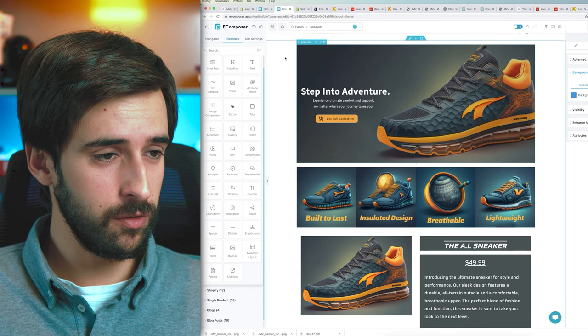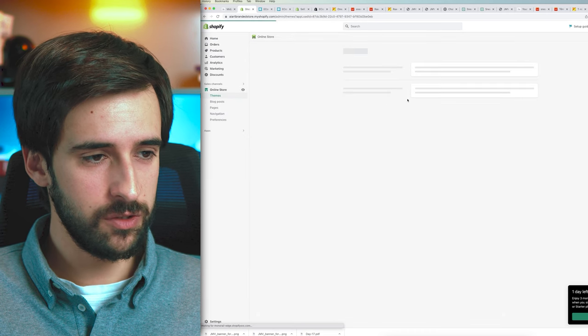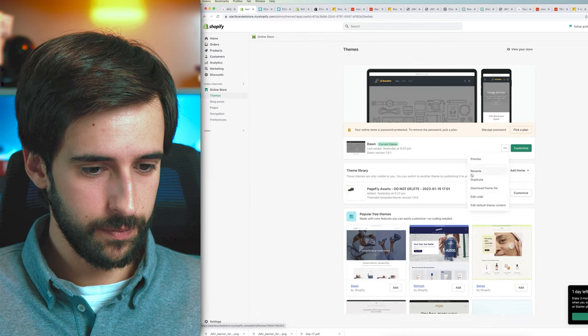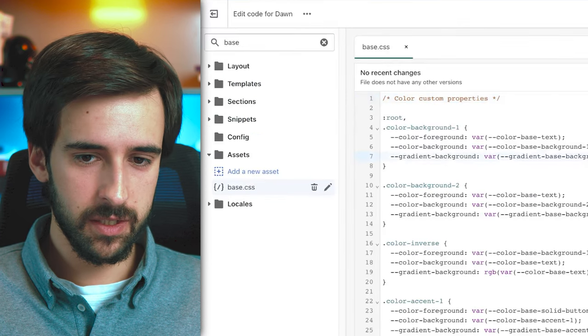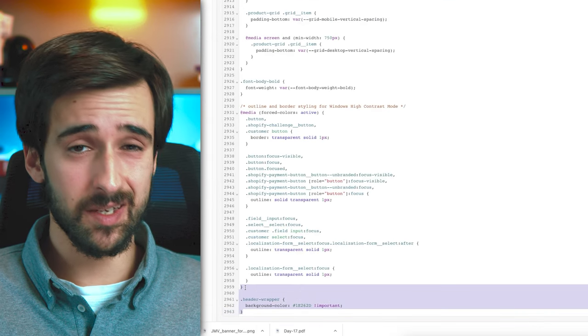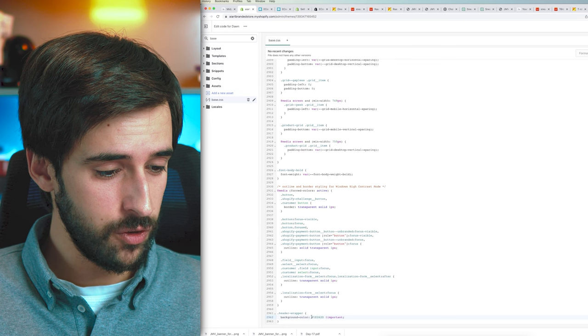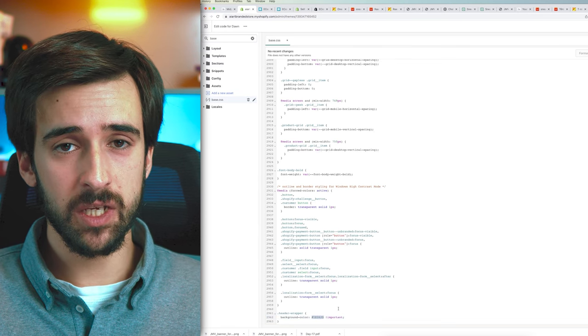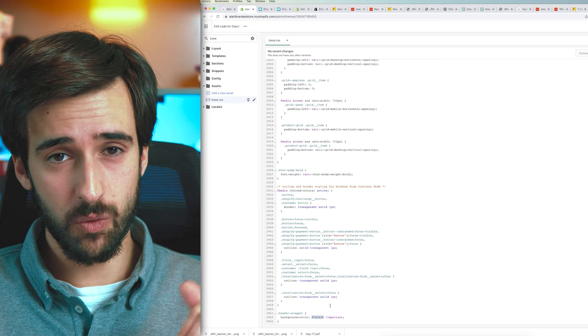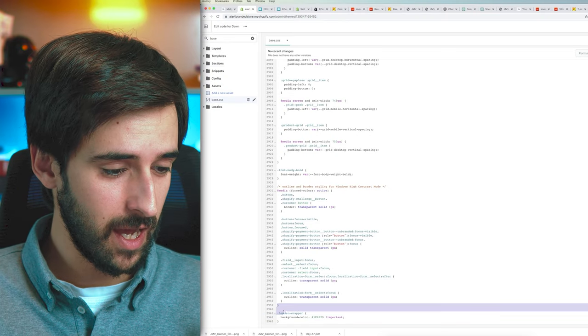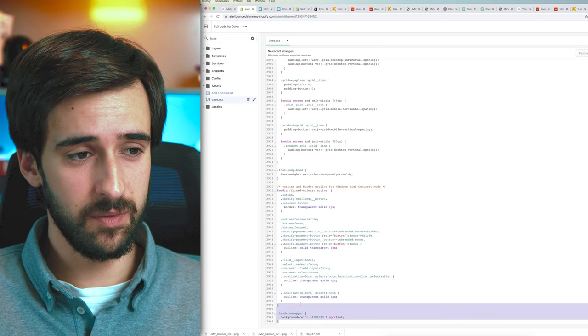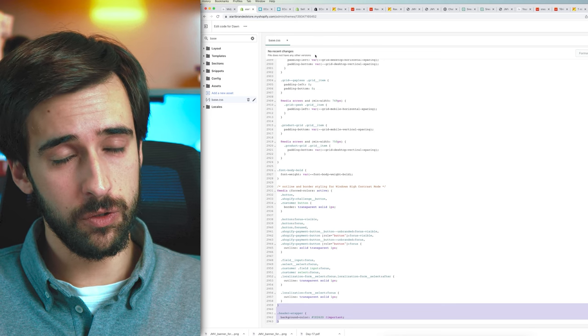To change the header color on the Dawn theme, go to your Shopify store, click Online Store, then Edit Code. Find the base.css file, scroll to the bottom, and add a small snippet of code — I'll leave this in the description so you can copy-paste it. Just plug in your hex color code, save the file, and your header color will update.